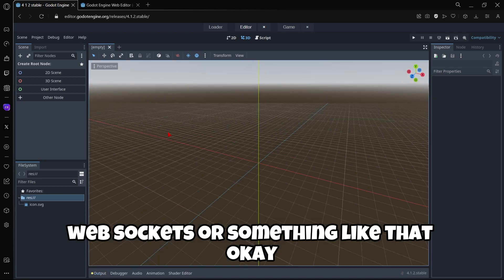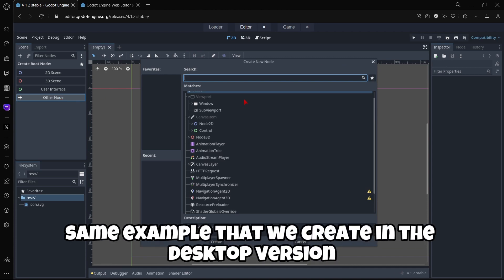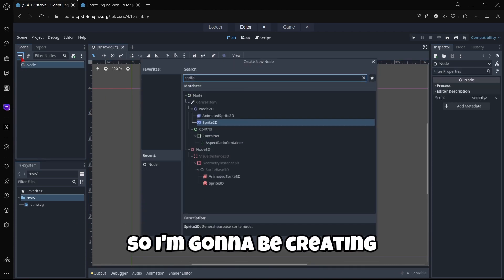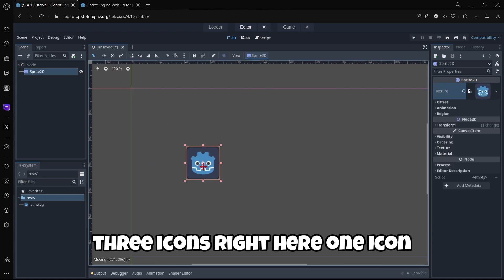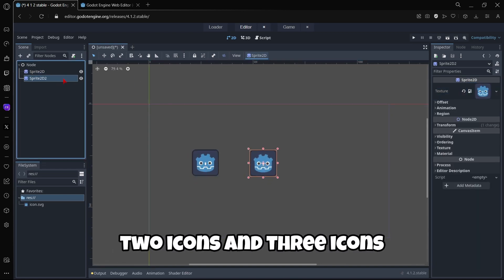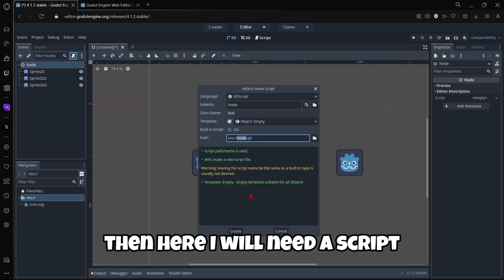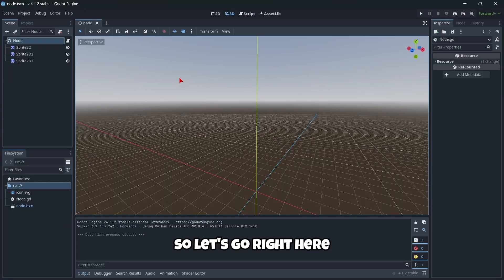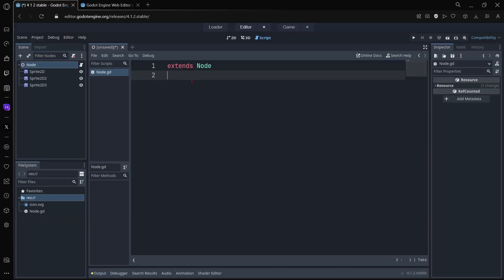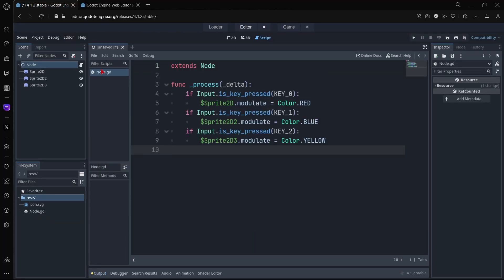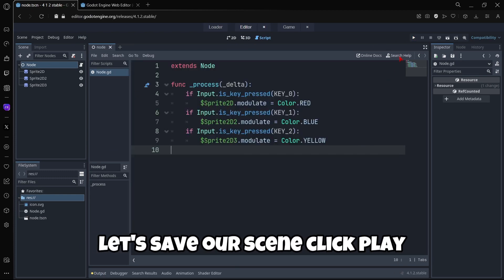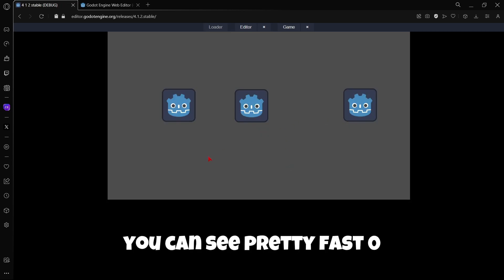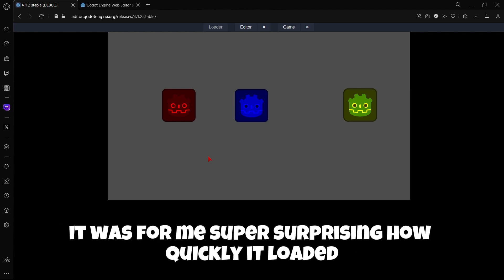Let's create the exact same example that we created in the desktop version. I'm going to be creating three icons right here: one icon, two icons, and three icons. Then here I will need a script. I'm just going to be pasting my code, so let's go right here, copy everything, then here just paste it. I believe this should work just fine, but first let's save our scene, click play, and select current.